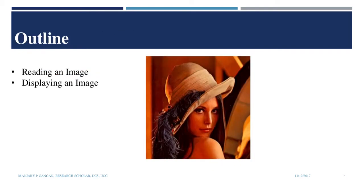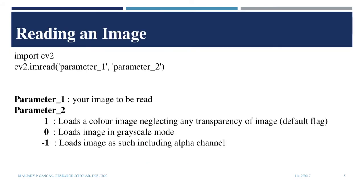Let us first start by reading and displaying images. For this, we need to import the CV2 library using the command import cv2. Now, we can read an image using cv2.imread that can take two parameters. The parameter 1 allows us to provide the name of the image to be read in quotes. We can also specify the path of the image if it is not in the same working directory.